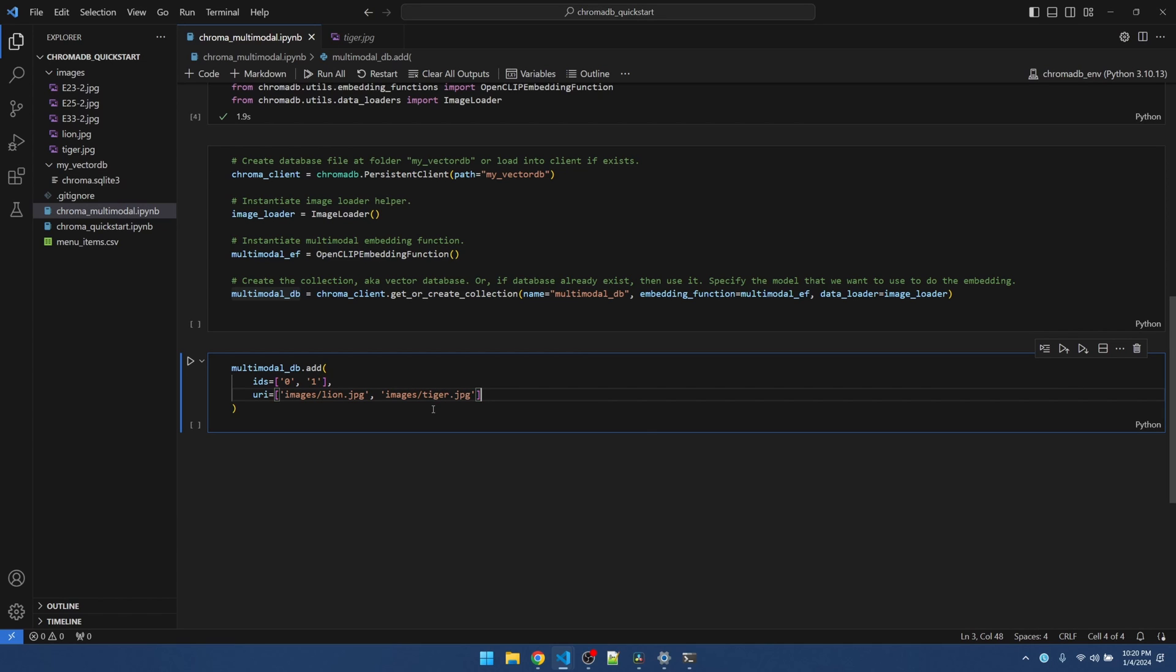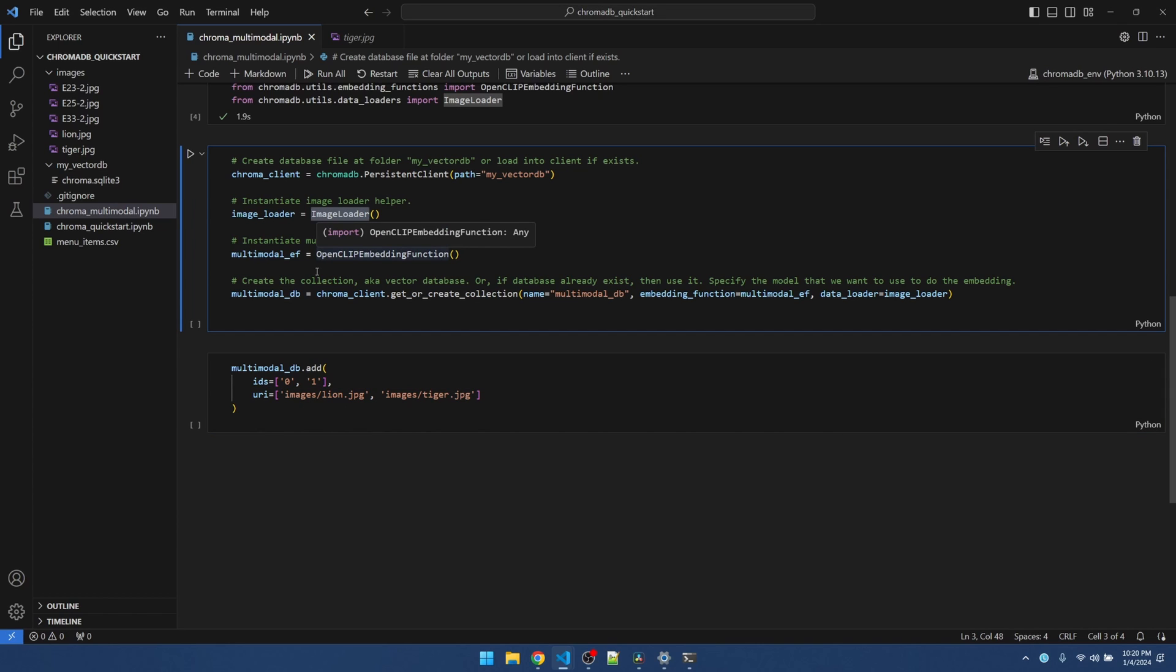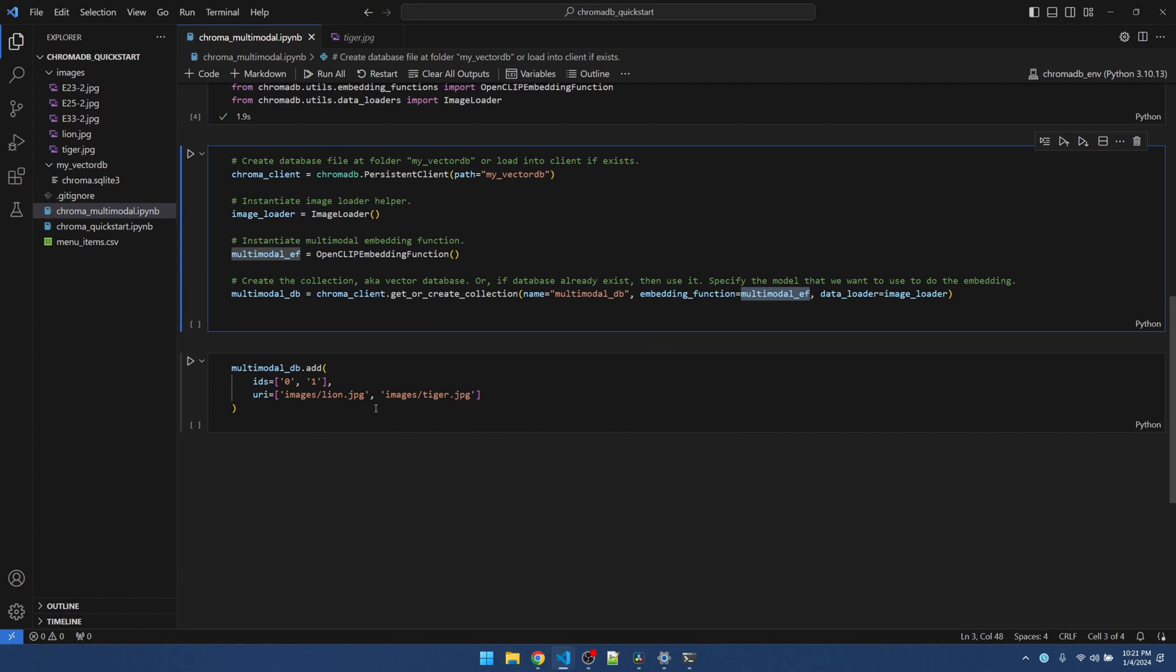Note that chroma DB doesn't actually store the image data in the vector database. All it stores is the embedding. By running the add function, they'll use the image loader package to load the lion and tiger images. And they'll use the embedding function to convert the image into embeddings.